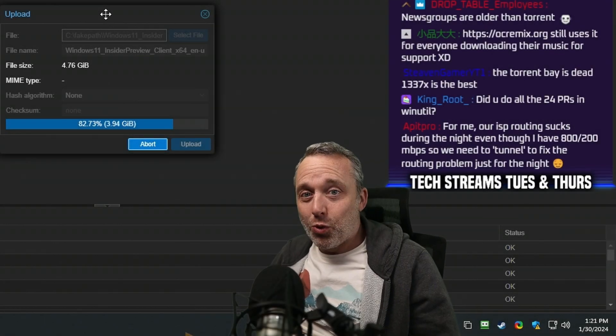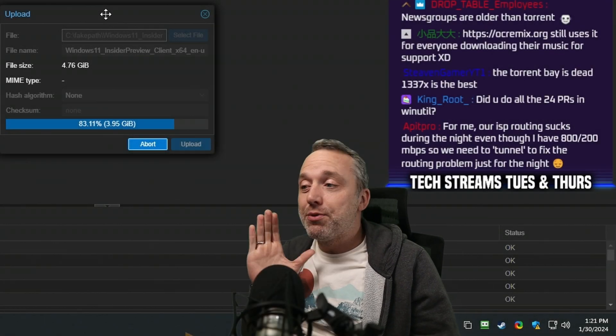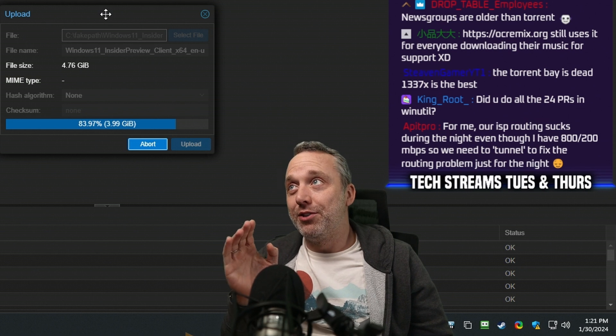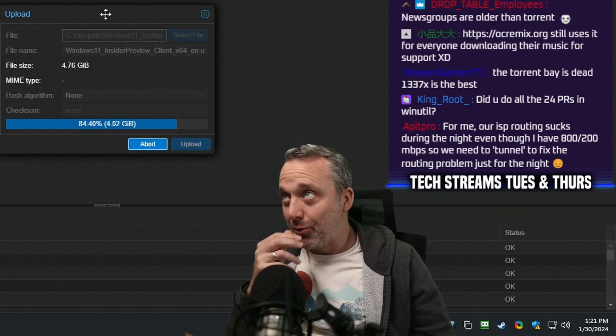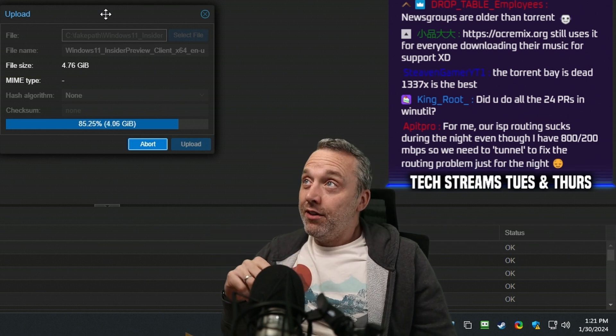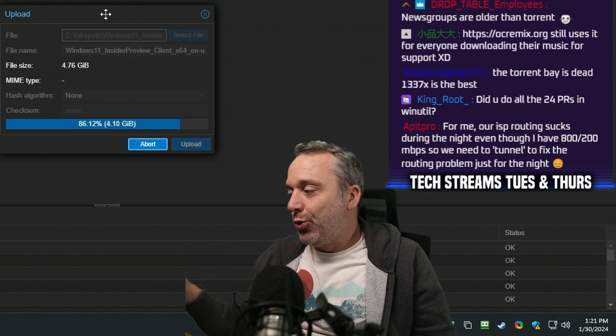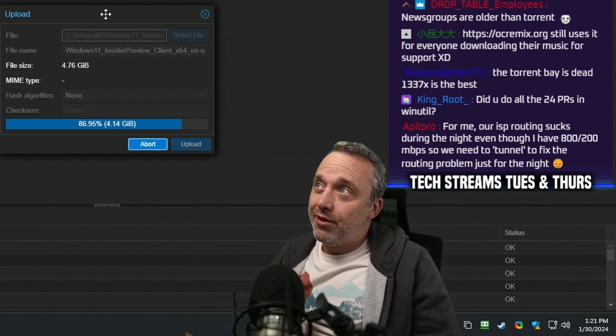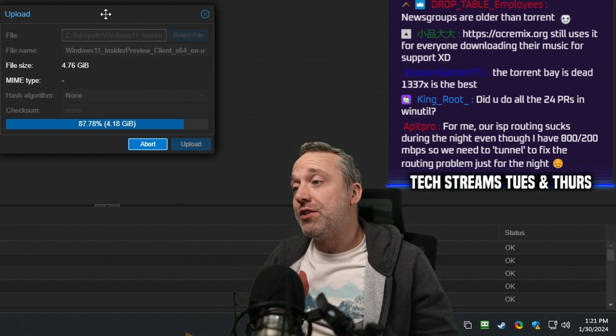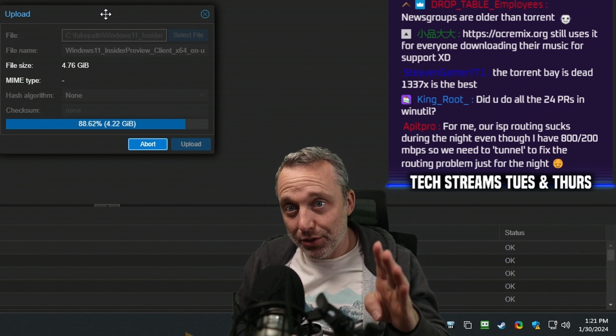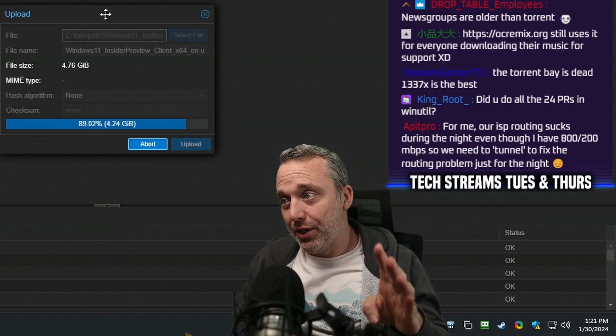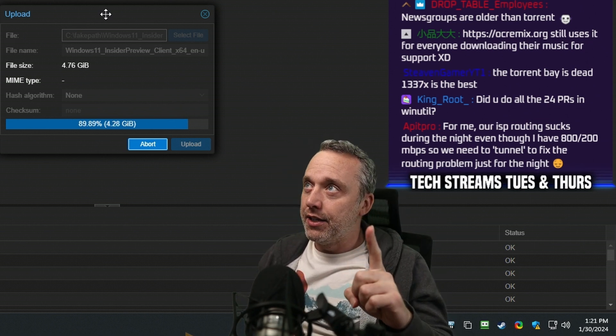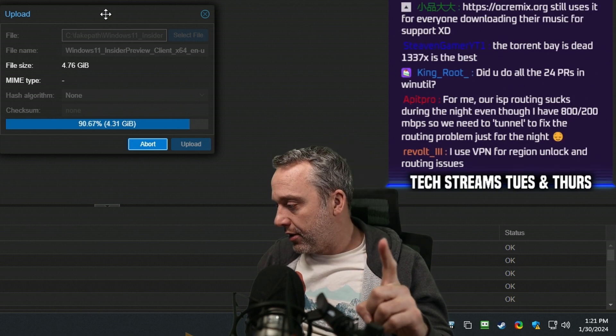I did do all 24 pull requests. I was about to do another stream about doing the pull request, but then I was like, I can't do two long Windows utility pull requests. So for this entire morning, I have been doing pull requests and analyzing, and oh my god, I got to do a video about this.